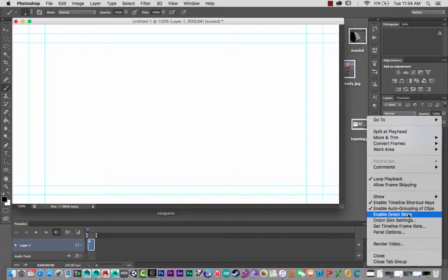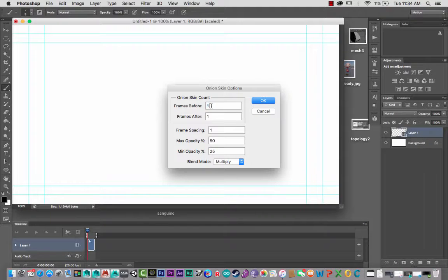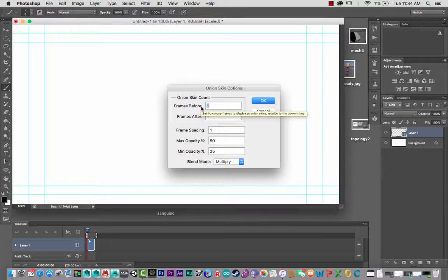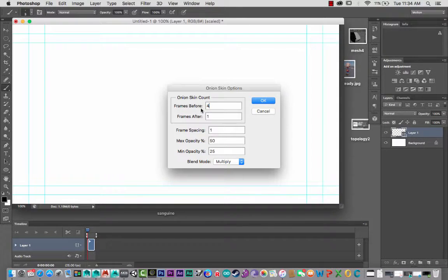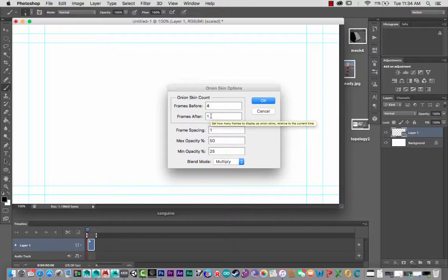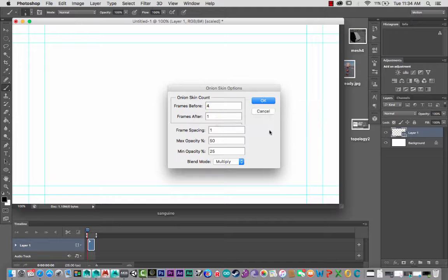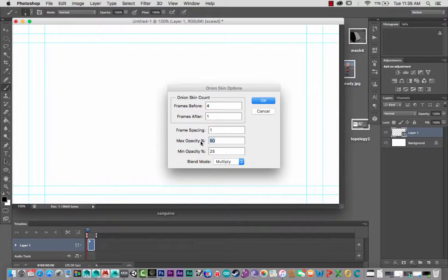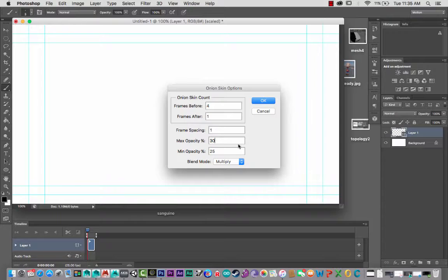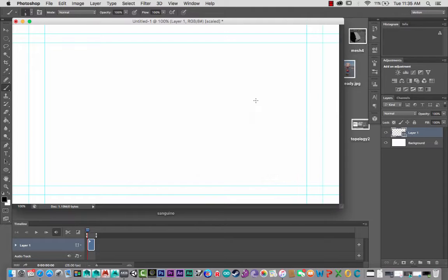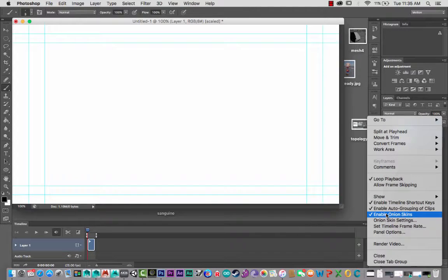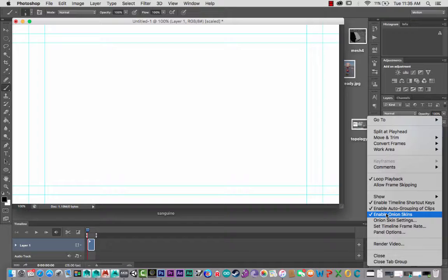So I like to go Onion Skin Settings. First, I'll put in here, pre, I'll say I'd like to see four. And after frames, well maybe just the one. Opacity I'll say 30%. I should not change that to 40%.